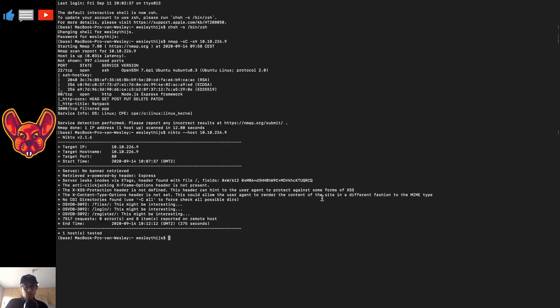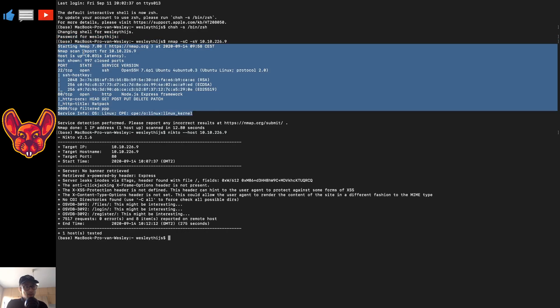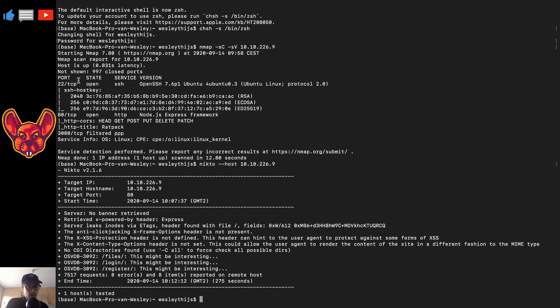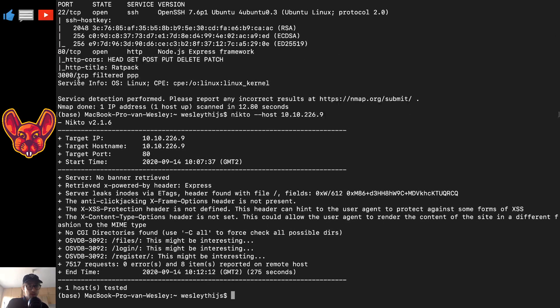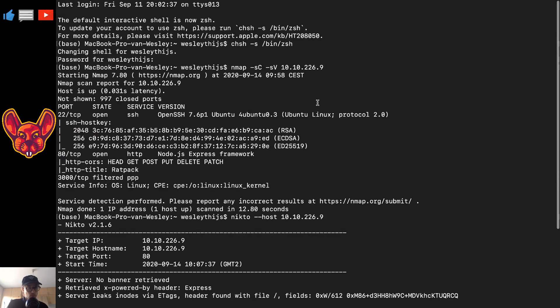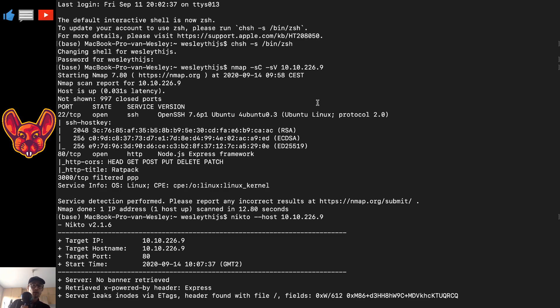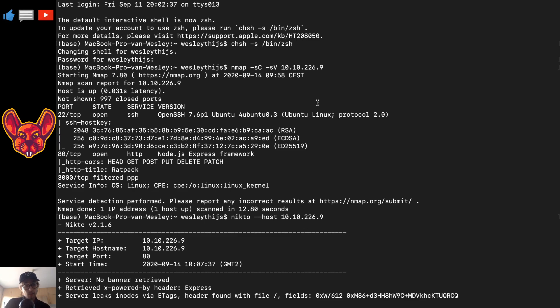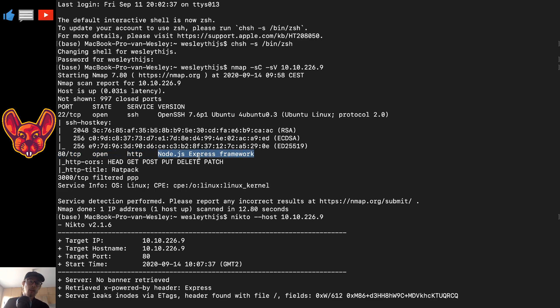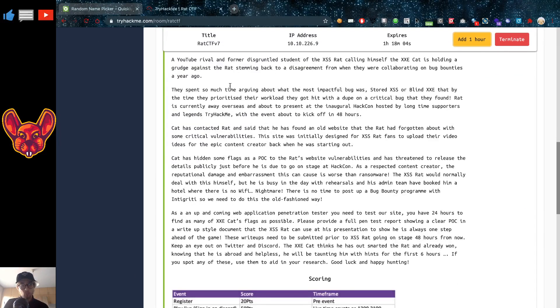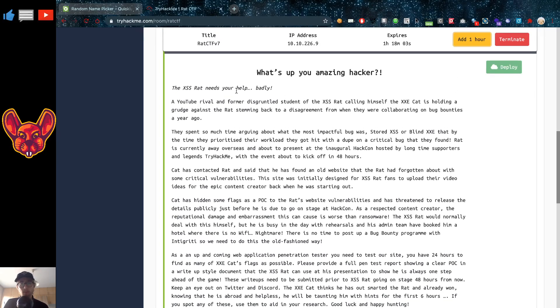Now of course first things first, what I would do is an nmap scan and nmap showed me here that there are a couple of ports open. Let's put this text a little bit bigger. There are a few ports open. Port 22 and port 80. That's really important. Also nmap I use the dash sc and dash sv parameters there. sc will execute the default scripts and sv will do banner enumeration and that banner enumeration got me that on port 80 we have HTTP open with node.js running. That's going to be important later.